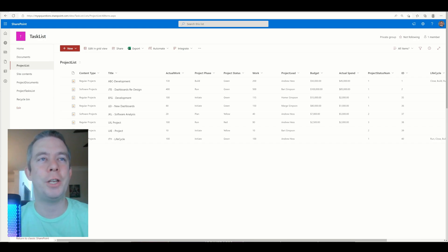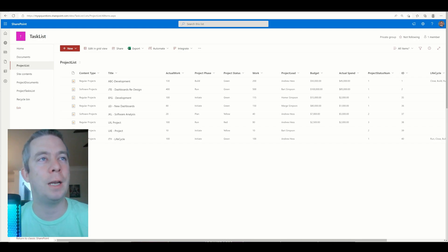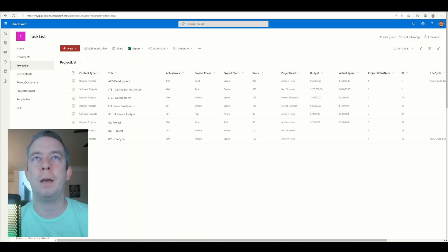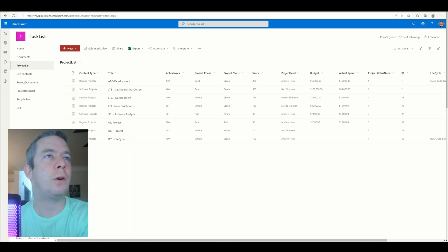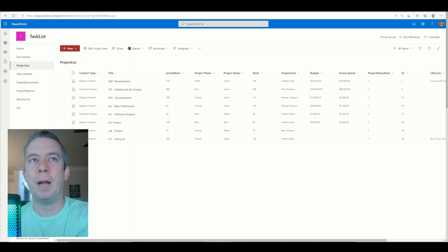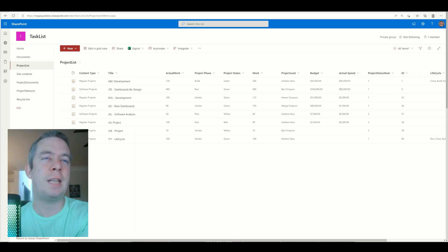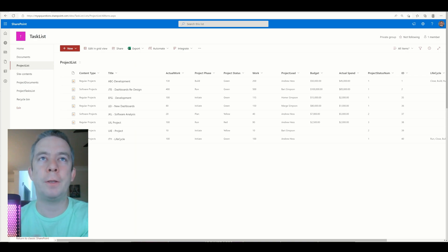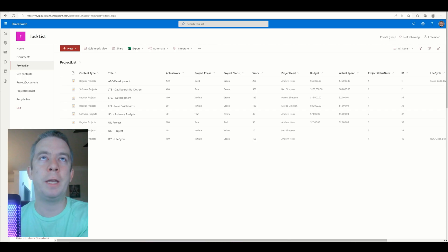Hey everyone, this is my SharePoint Questions and I am Andrew Hess. I had a lot of people come to me with questions about duplicates in PowerApps, so I wanted to touch on using the Distinct function, combining tables, combining lists, and pulling out the duplicates to see what we could do there.